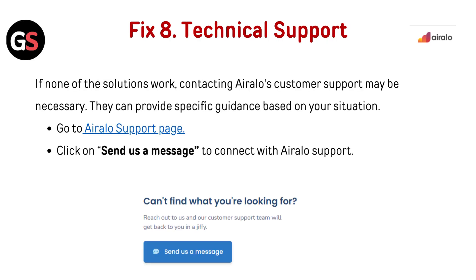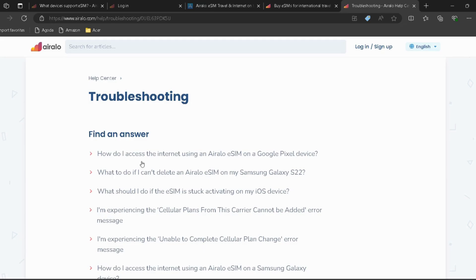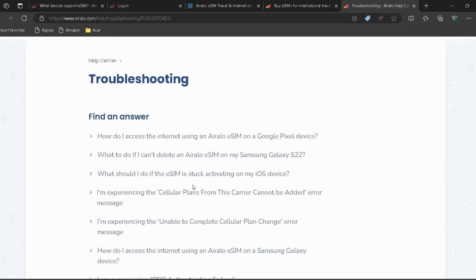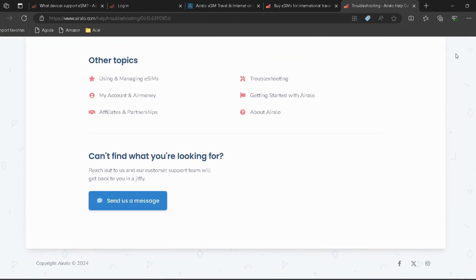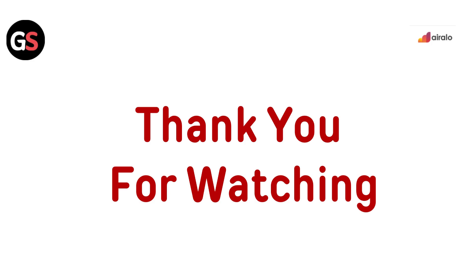Fix 8: Technical support. If none of the solutions work, contacting earlobe's customer support may be necessary. They can provide specific guidance based on your situation. Go to the earlobe support page and click on Send Message to connect with earlobe support.